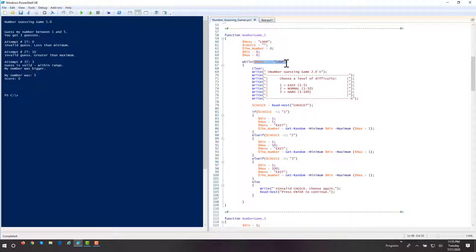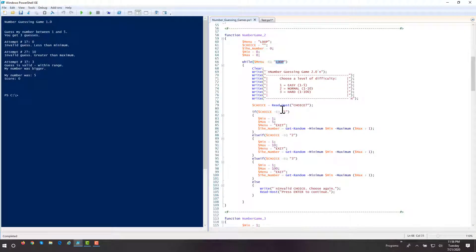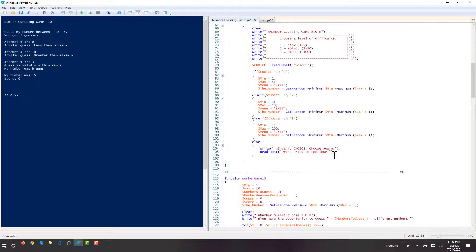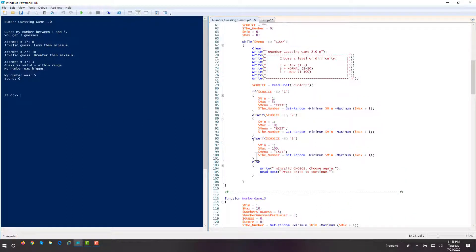The menu-loop variable is initialized to 'loop'. It starts as loop, but if they choose a valid option — and there's a dozen different ways to do this, this is actually a less efficient way — I'll show you the long way home a few times, then show you shorter shorthand ways. In this case, if I set it to 'exit' and it's no longer 'loop', then the while condition fails. Once it becomes 'exit' or any value other than 'loop', the loop will break. So they can choose one, two, or three, but if they choose anything else, we won't let them out — we'll say invalid choice, choose again.